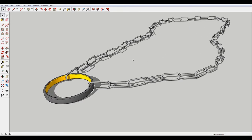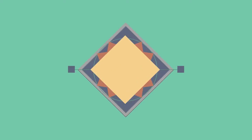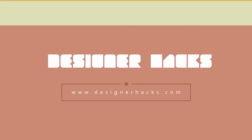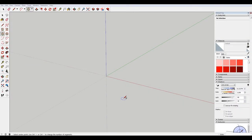Hey, what is up nation? In this session, we're gonna be making some jewelry in SketchUp. We're gonna do a few different things. I don't know a ton about jewelry, but I'm gonna make a ring and then put it on a chain, and hopefully teach you some things about modeling in SketchUp.